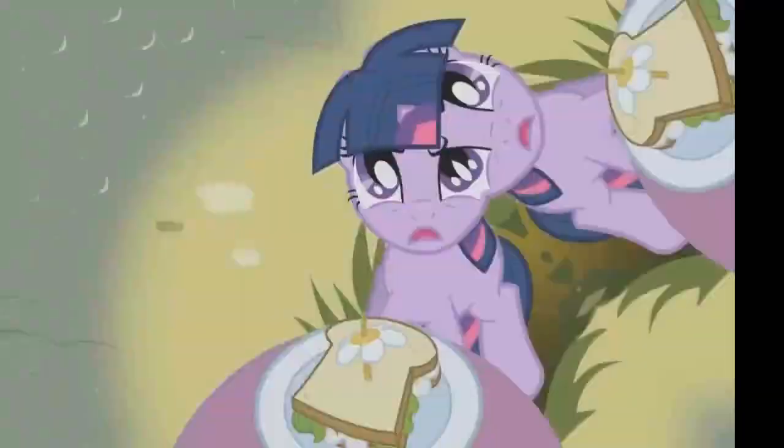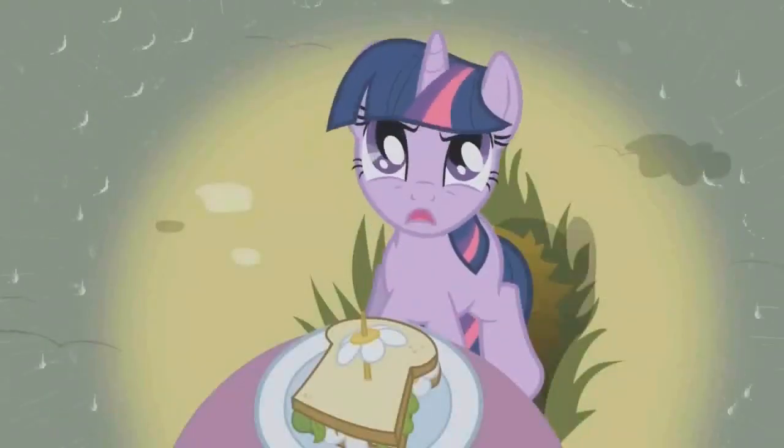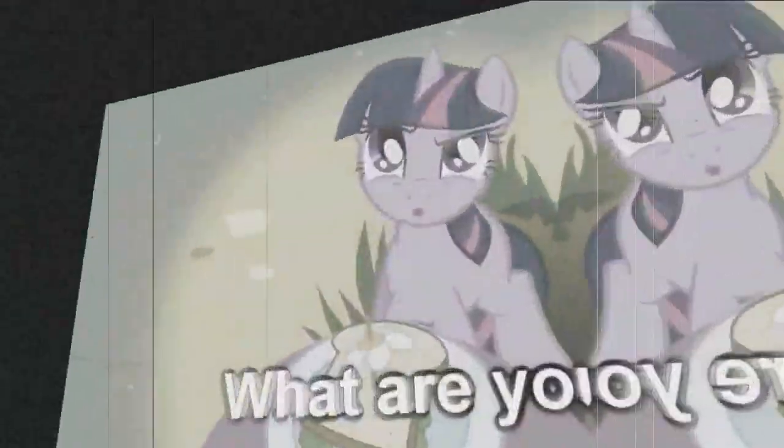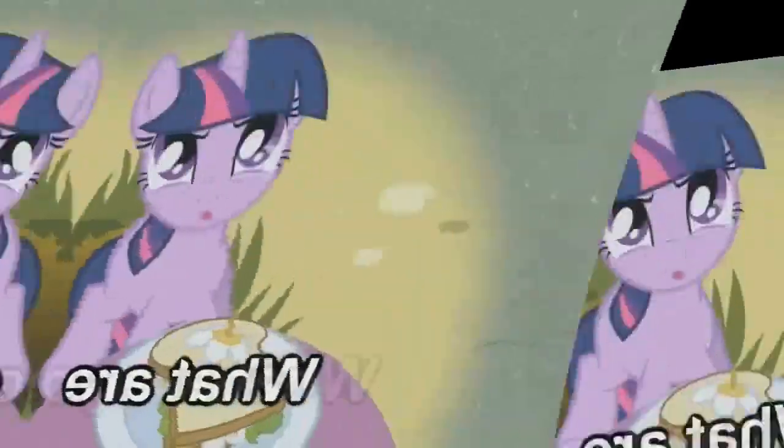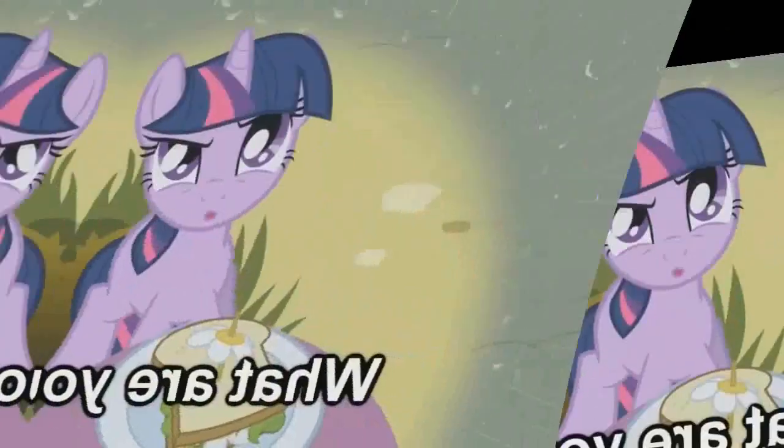Rainbow! Rainbow! Rainbow! You can't run away!